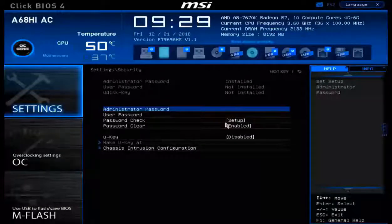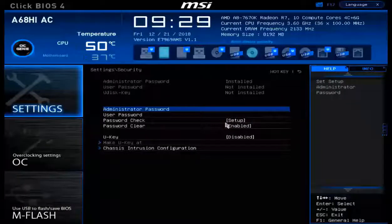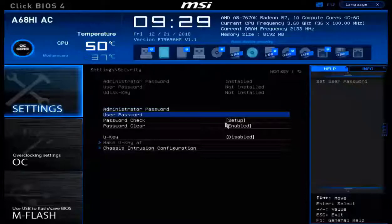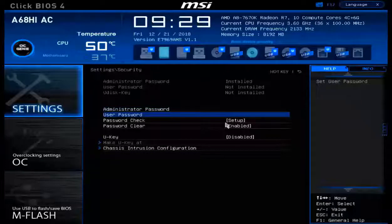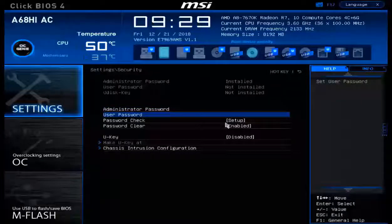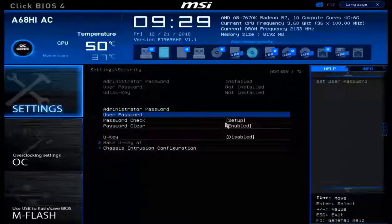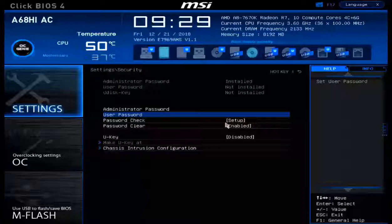Now the user password down below, this is special. This can be set in order to prevent the operating system from loading on your machine until a user has entered the correct user password stored here in BIOS.